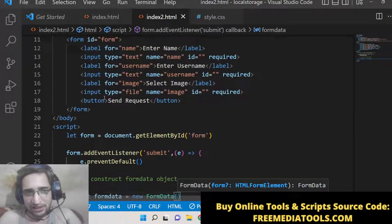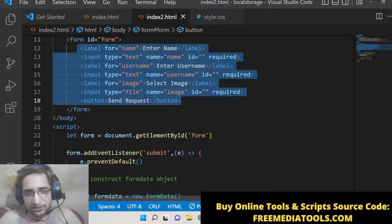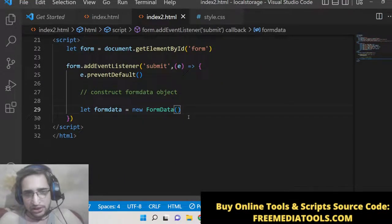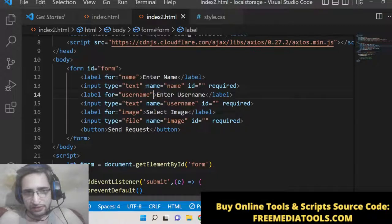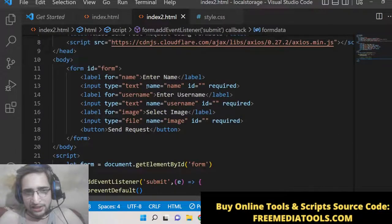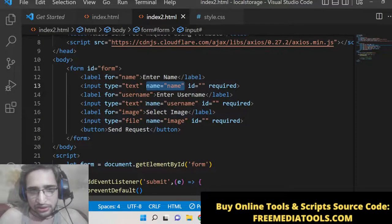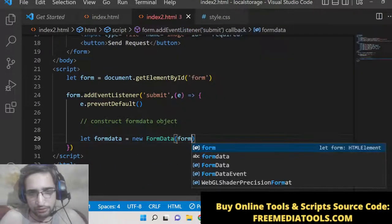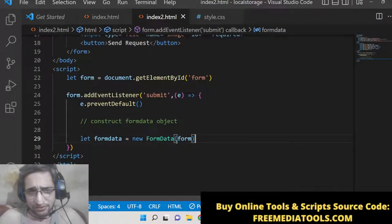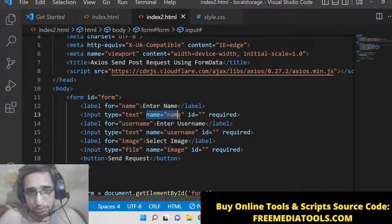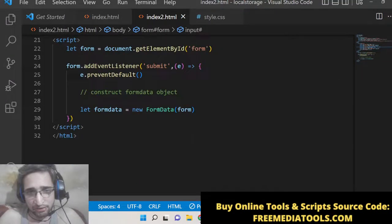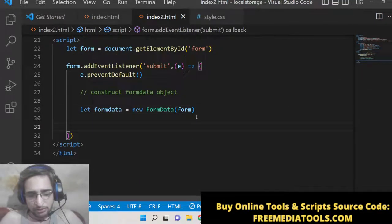As you can see, we have given name attributes to each field — 'name', 'username', and 'image'. For FormData it is mandatory that you give name attributes to all input fields. If you have given these name attributes, you can simply pass the reference of the form element into new FormData(), and it will automatically scrape all the details of the input fields. These name attributes are very much mandatory for FormData to work.